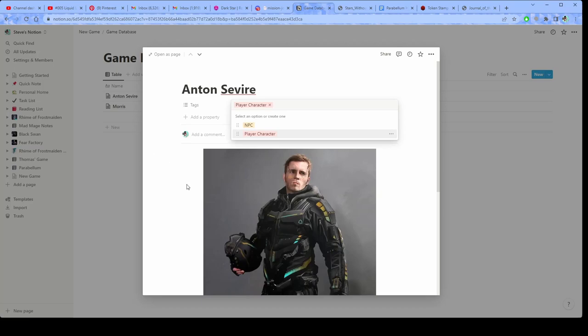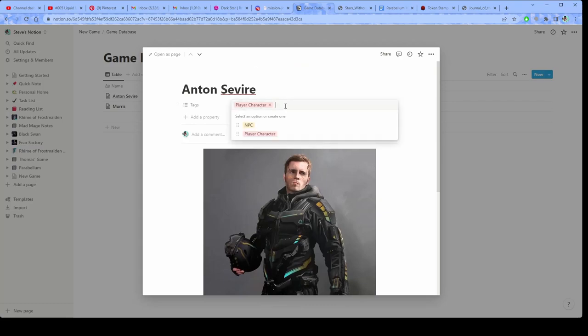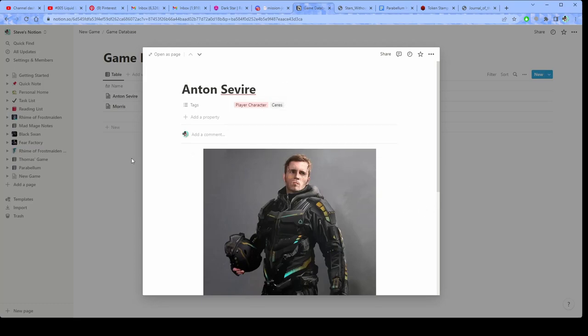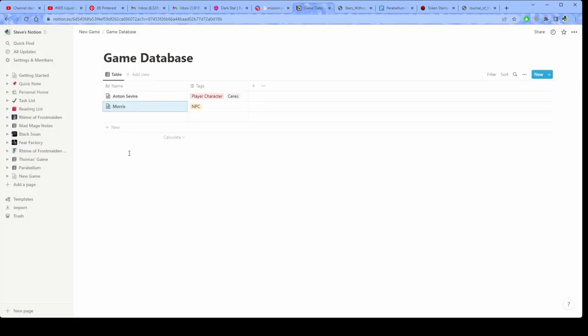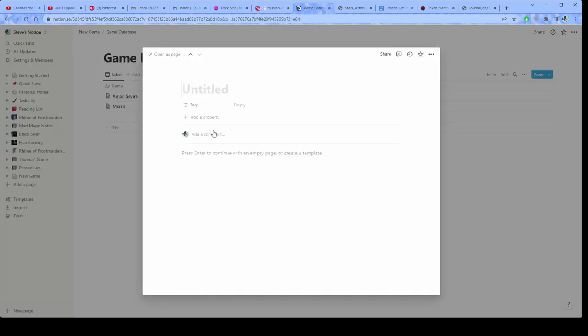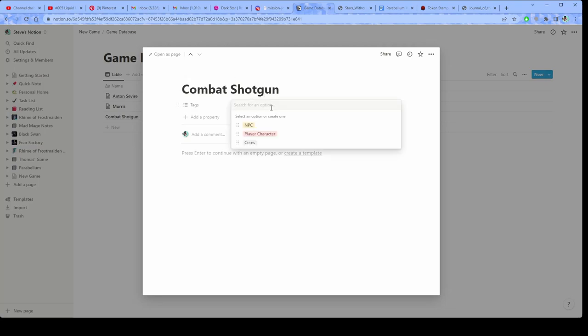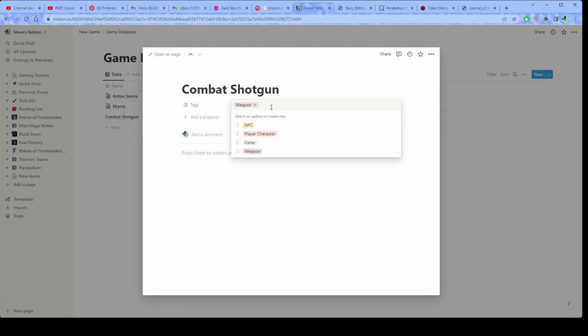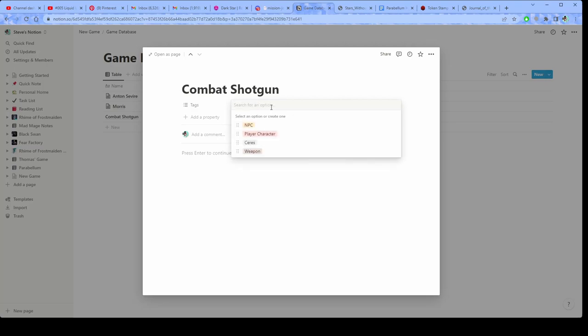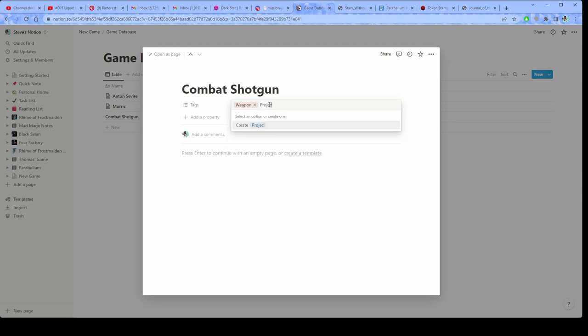So I'm going to put tags in here and I'm going to put player character. And I'll put in that he is from Ceres II. And then say that Morris has a combat shotgun. I can put weapon and projectile. So you see where this is going, right? The more notes that you get, the more useful this becomes because you can organize things more and more.